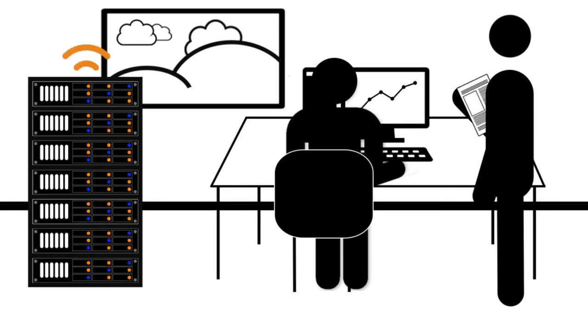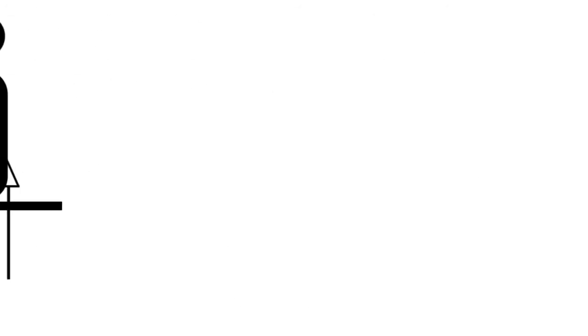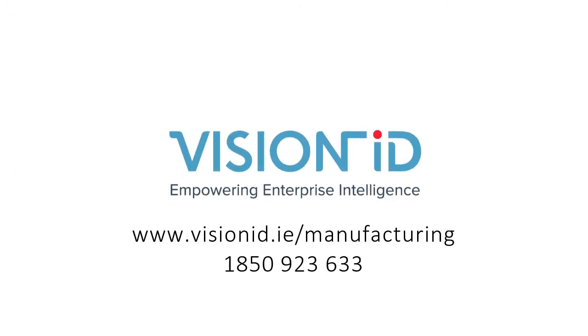From solution design to implementation and ongoing VisionID care, we are the best partner for your business needs.